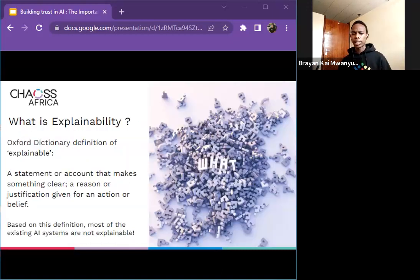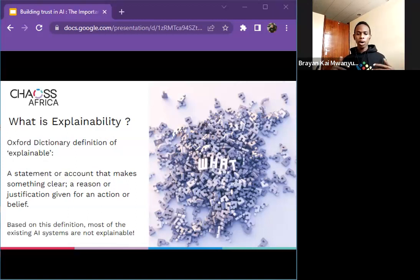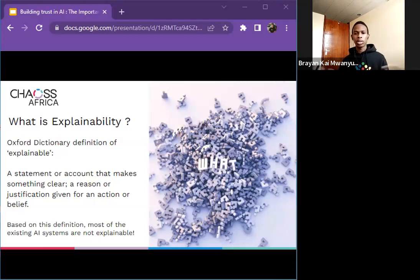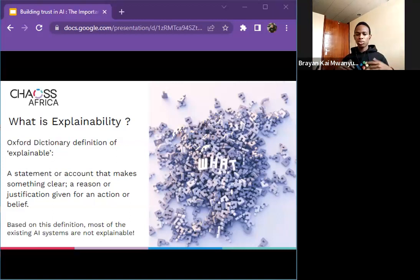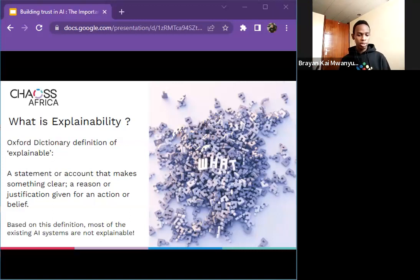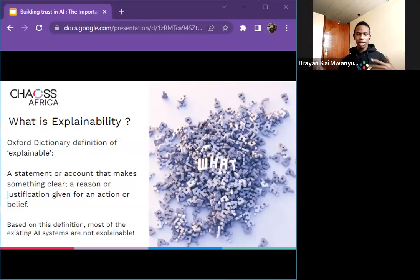So what exactly is explainability? According to the Oxford Dictionary, the term explainable means: a statement or account that makes something clear, a reason or justification given for an action or belief. Something that is made clear — you get to understand the root system of it, how it came into being. Just as some of us can explain concepts like closures in Python, we want to apply that same clarity here: can you account for it? Can you say where it came from? Is the end clearly justified? Based on this definition, most existing AI systems are not explainable.